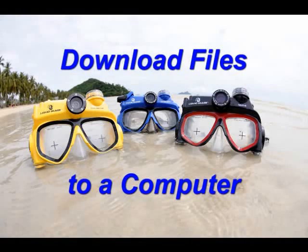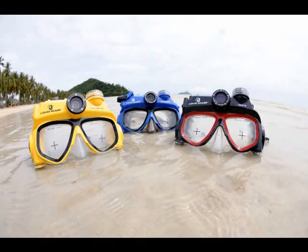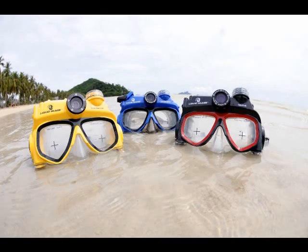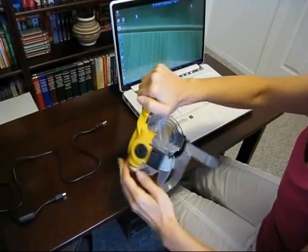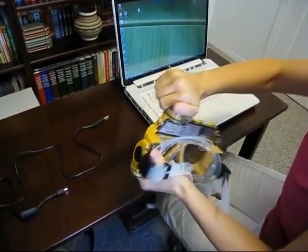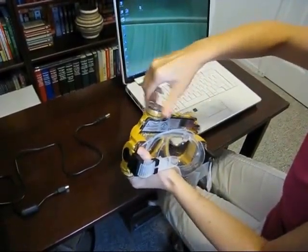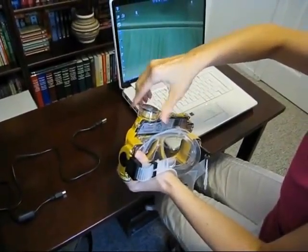In this video we will cover downloading files from your camera mask via a USB cable and alternatively a micro SD card. Your camera mask might vary from the model shown. See your user guide for additional information.